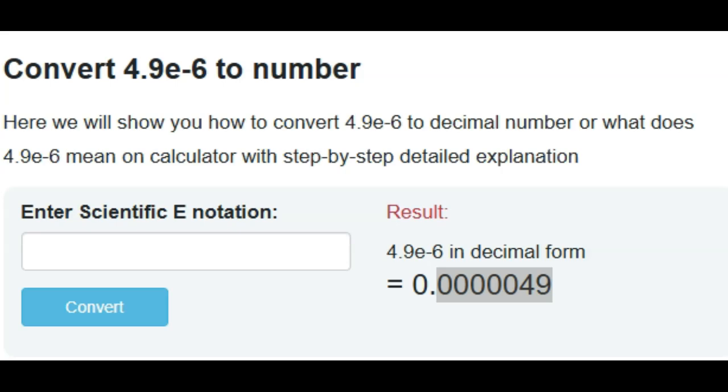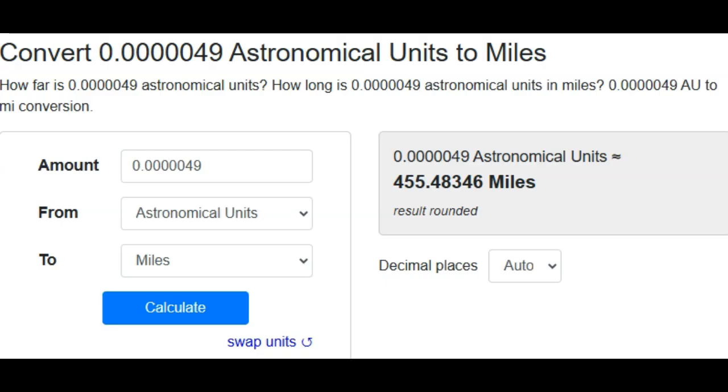Let's get some miles for you guys. Astronomical units to miles: 455 miles measured from the center of Earth, not from the surface, the center, which means this is more than a direct hit, although they're only giving it a 1.2 percent chance of hitting Earth currently.